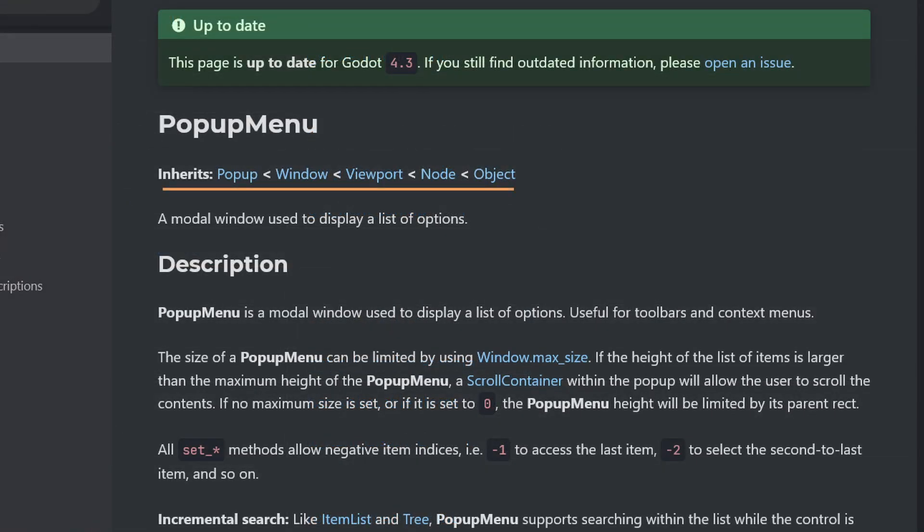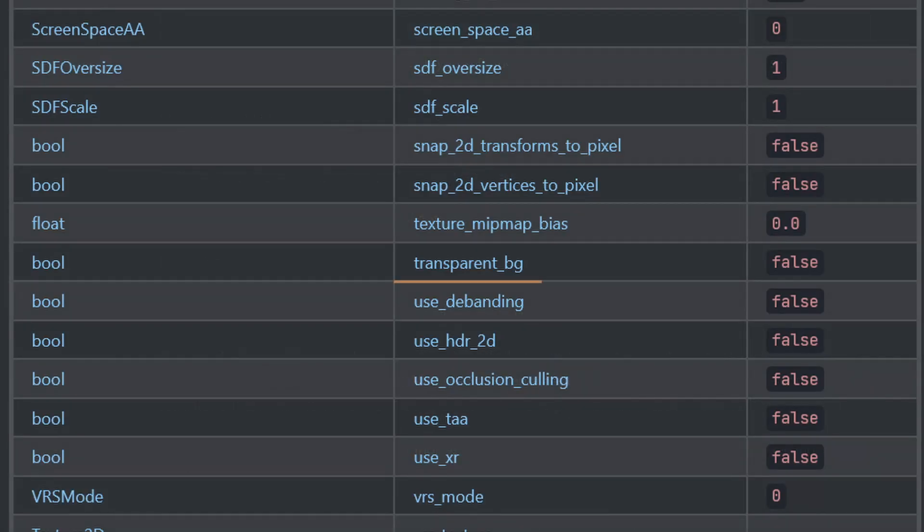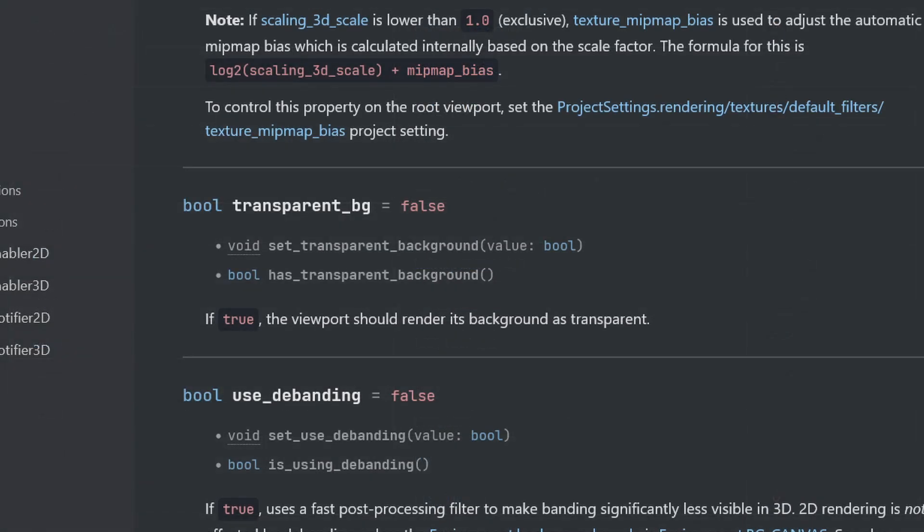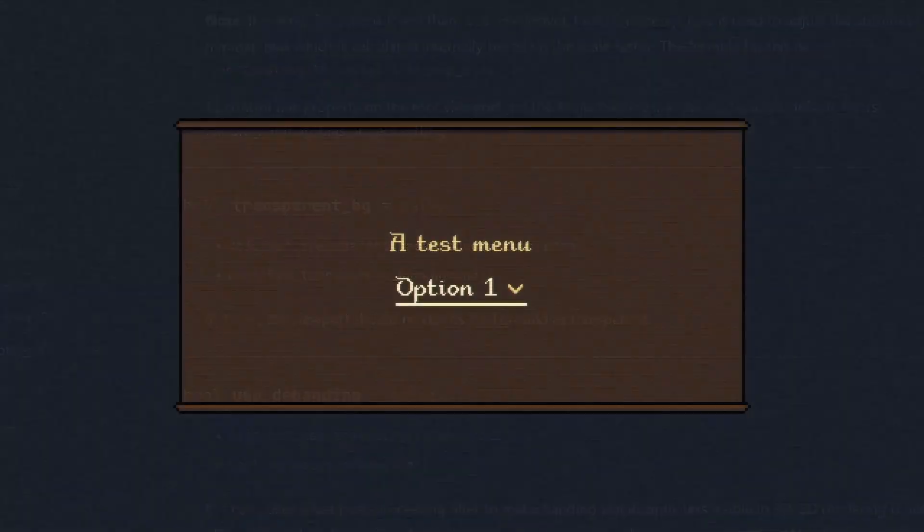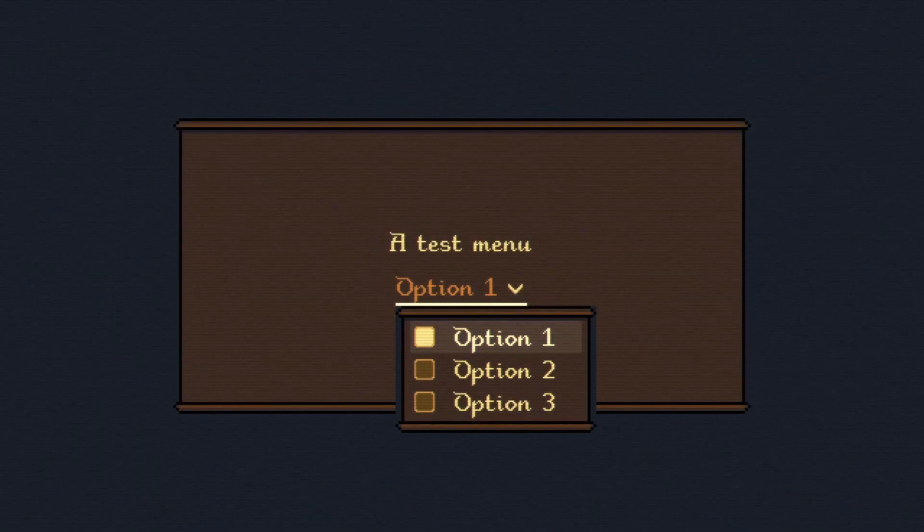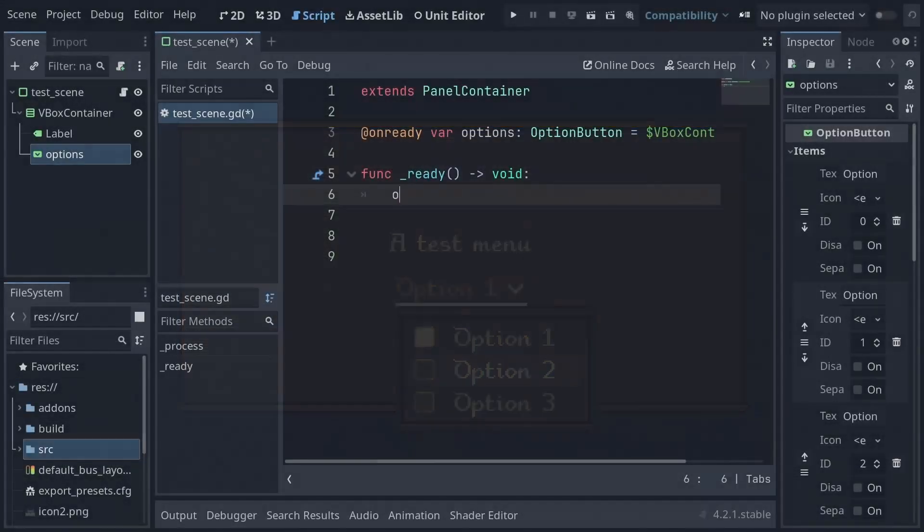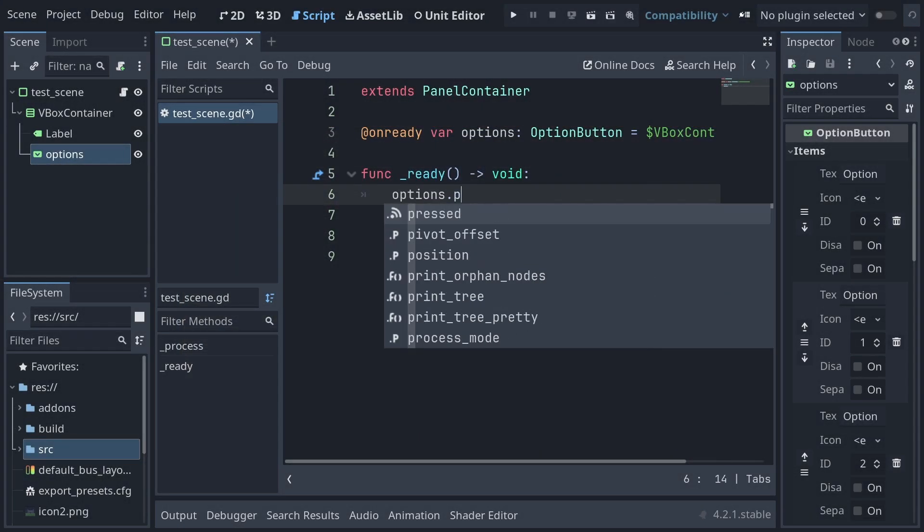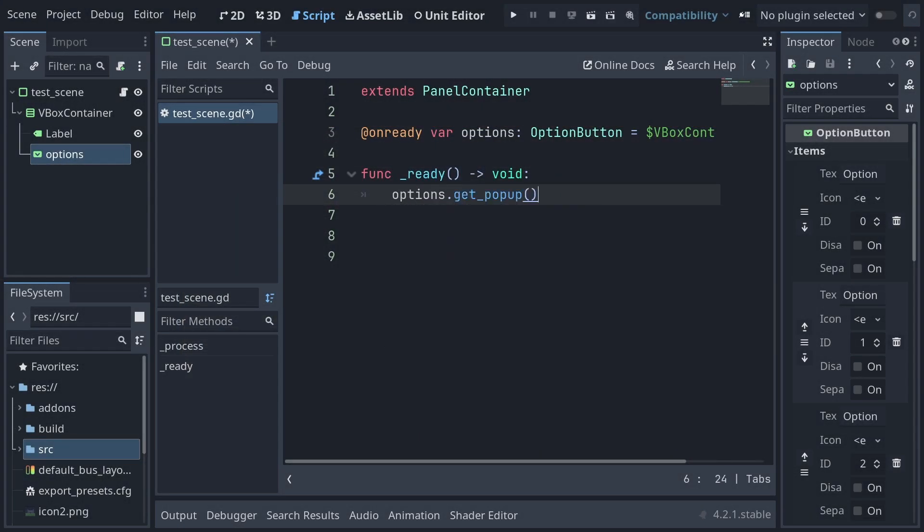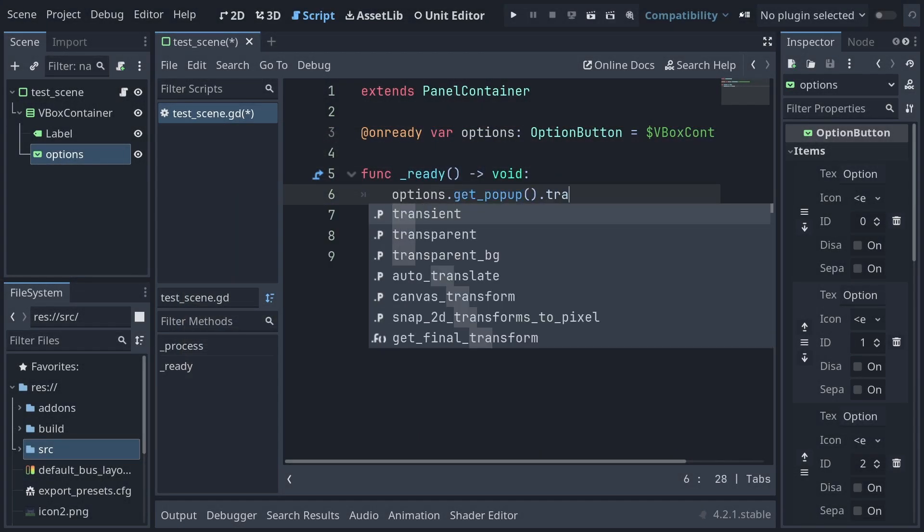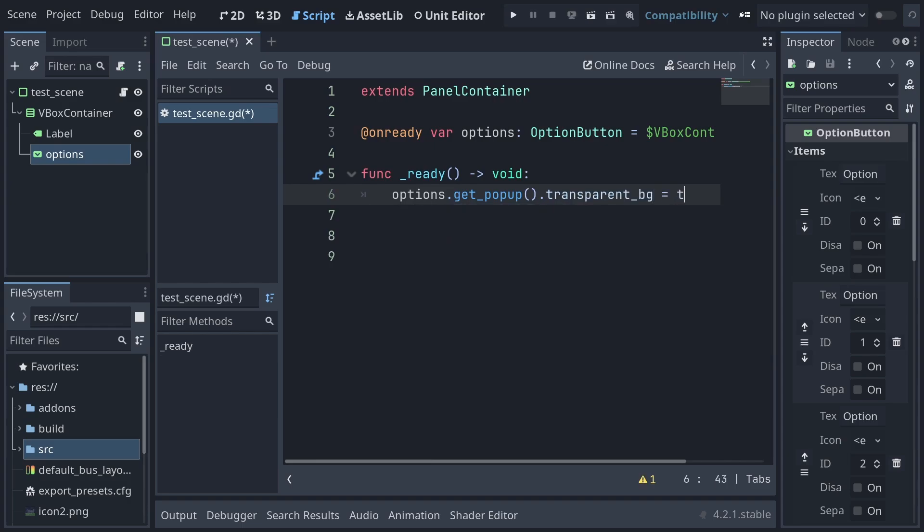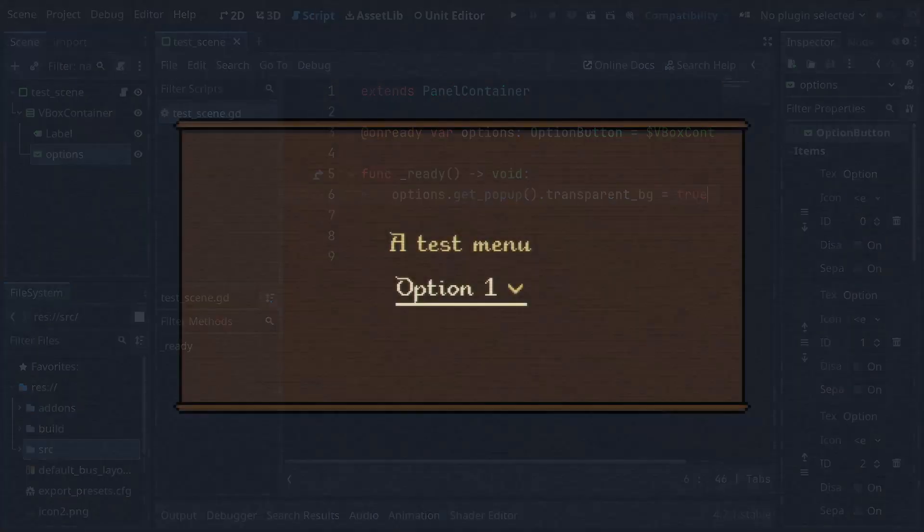This menu has viewport as an ancestor, which has transparent_bg as a property. When this property is set to true, the viewport will render its background as transparent, and a quick test confirms that getting a reference to the pop-up menu on an option button and setting this property to true does indeed fix the rendering issue. So that's the fix,